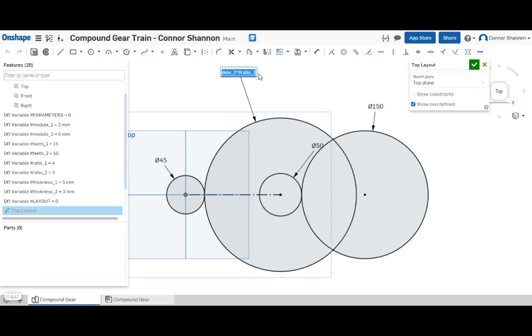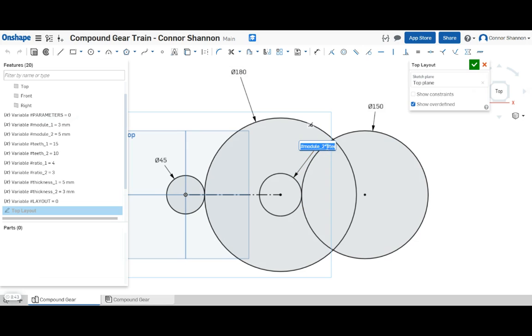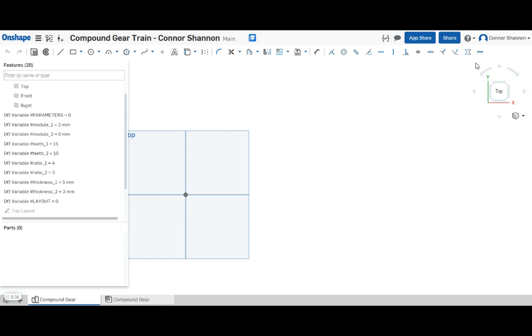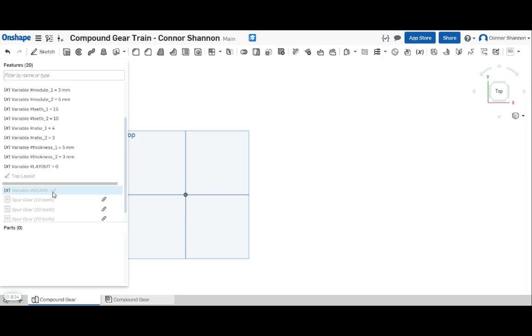So here I have teeth one times module one times ratio one. Module two times teeth two. Module two times teeth two times ratio two. Okay, pretty simple.